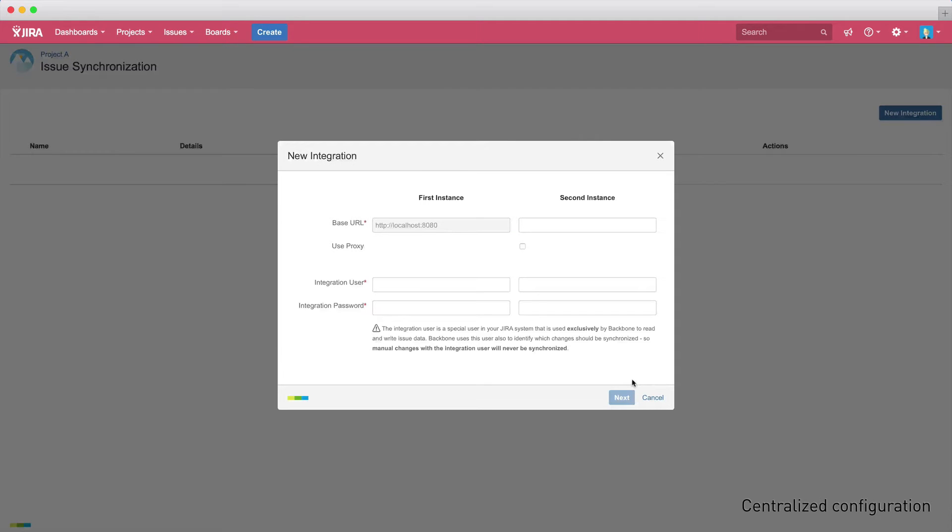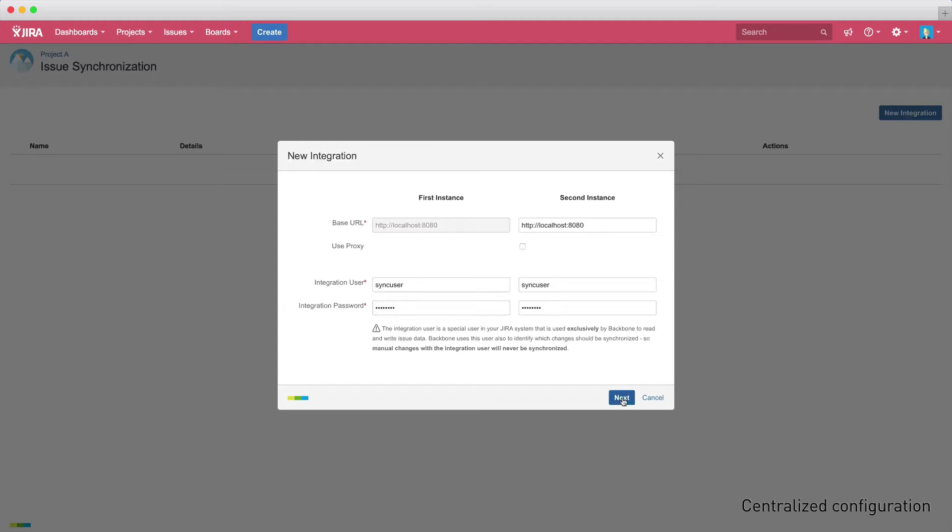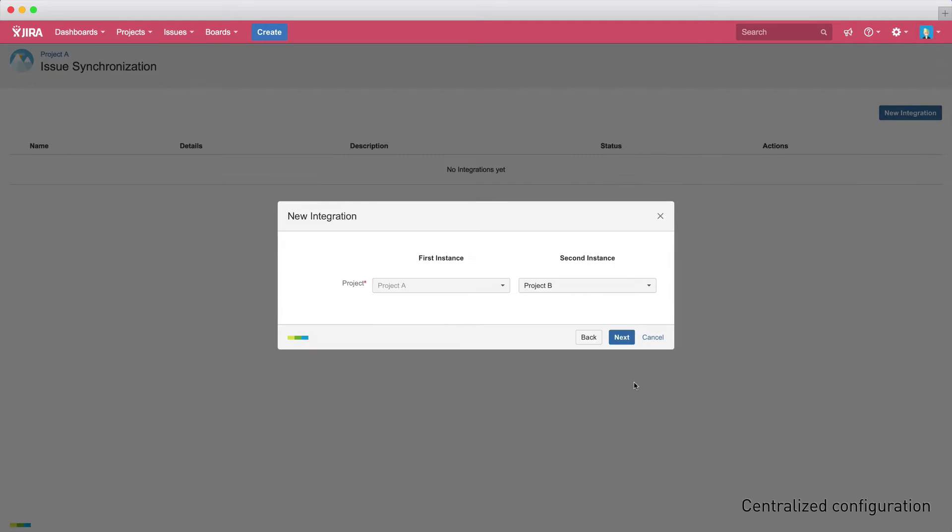The next step is to enter the details of the second instance and to define an integration user. This integration user is a special user in your Jira system that is exclusively used by Backbone to read and write issue data. After you've defined your integration user, you need to select which project you want to sync to the other instance.